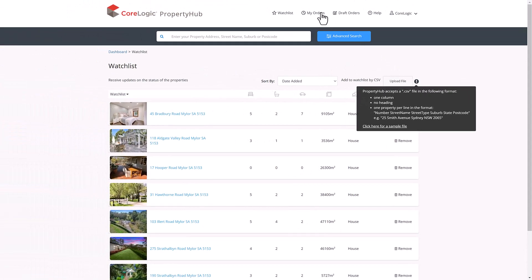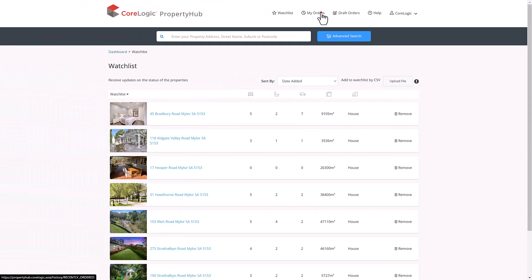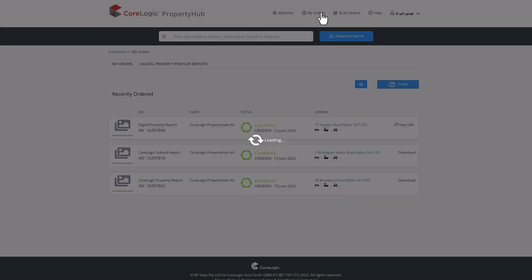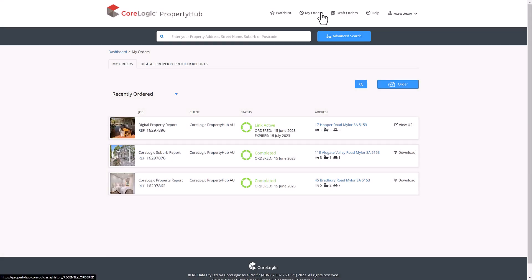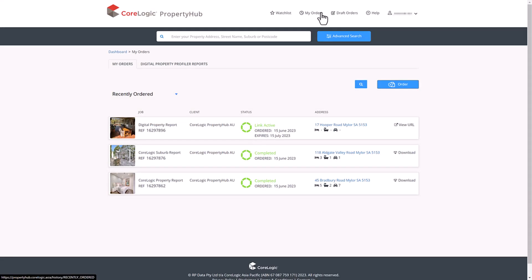Now clicking through to the my orders tab at the top of the page will show you where you've previously done report orders or valuation orders. You can access your orders by clicking through them.